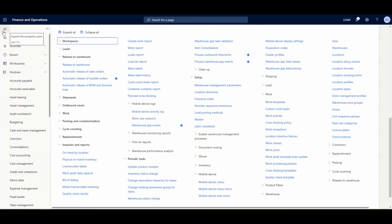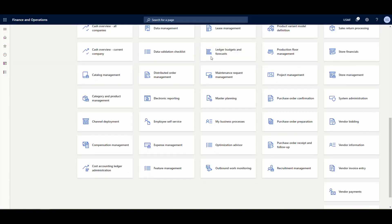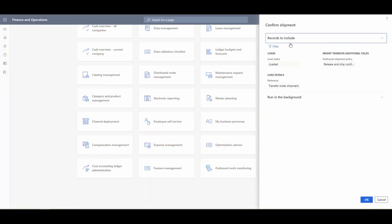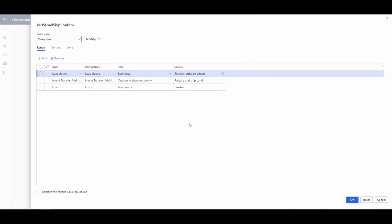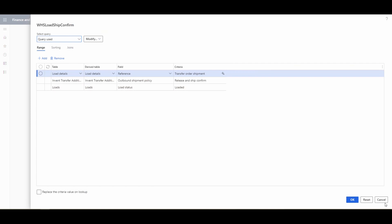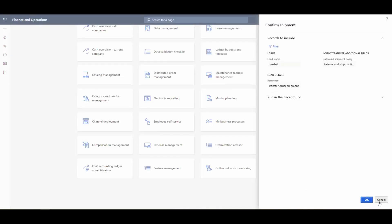The last batch job is 'Process Outbound Shipment.' In Records to Include, the reference is 'Transfer Order Shipment,' the outbound shipment policy is 'Release Shipment Confirmed,' and the load status is 'Loaded.' That covers all the setup — three batch jobs, the mobile device menu, and we're ready.